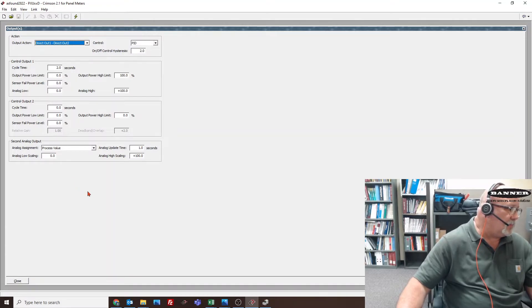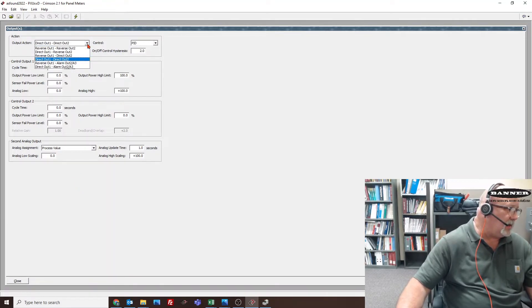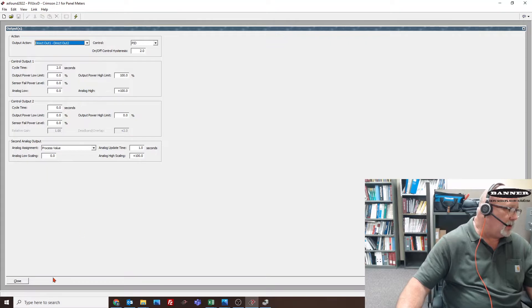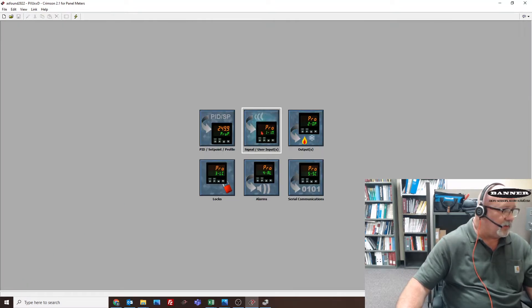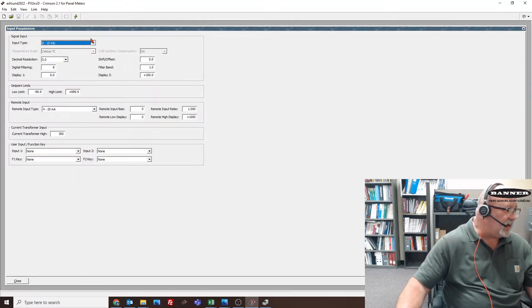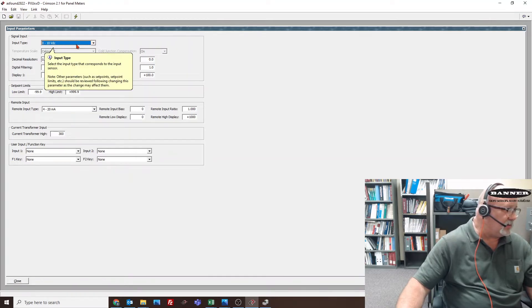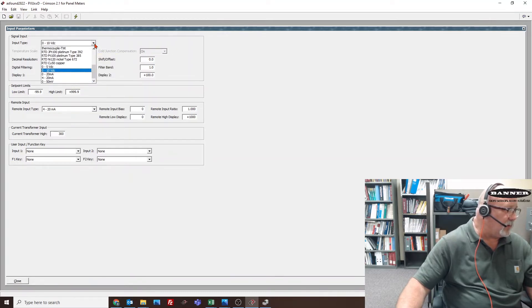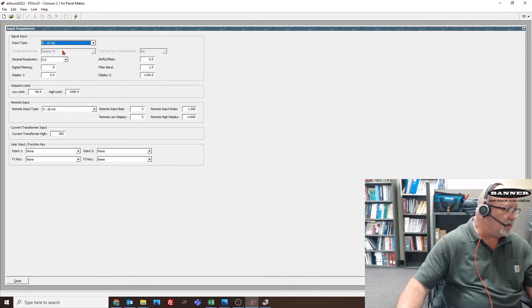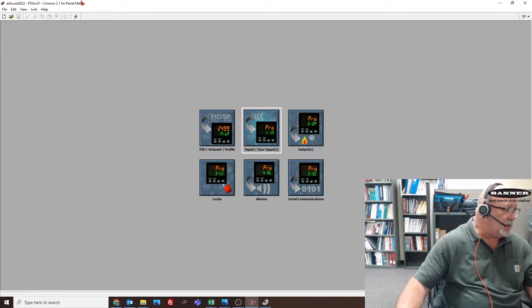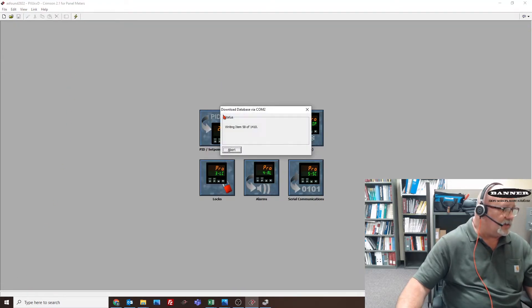Once you make settings, anything you want to change, you can just close the screen, go to the other settings. Anything I want to change in inputs - 0 to 10, if it were 4 to 20 or 0 to 10 - you can change that there. Close it, and after you make the change, you hit update.